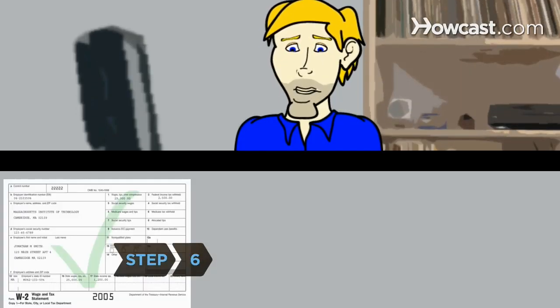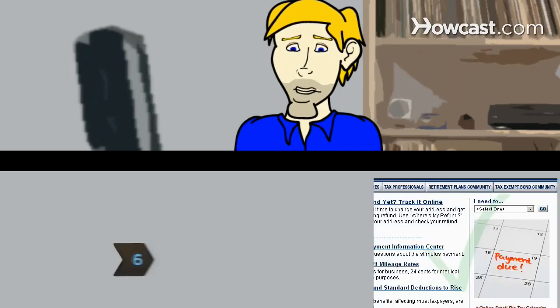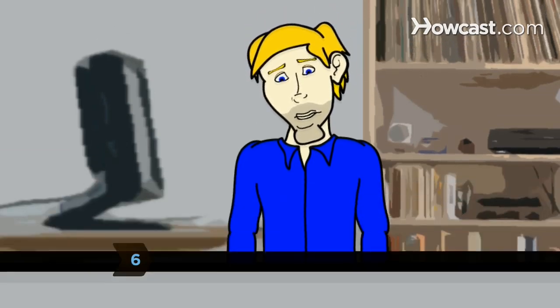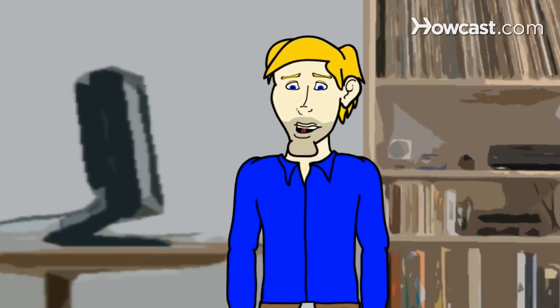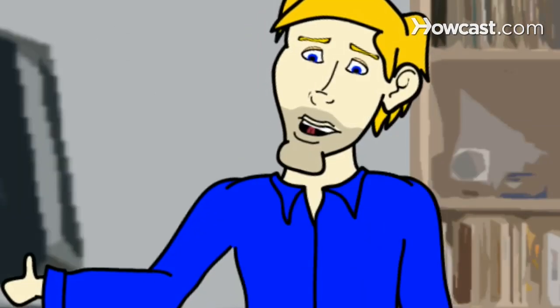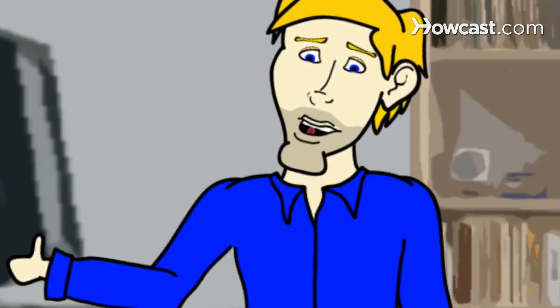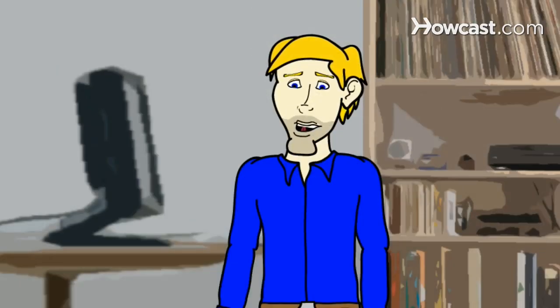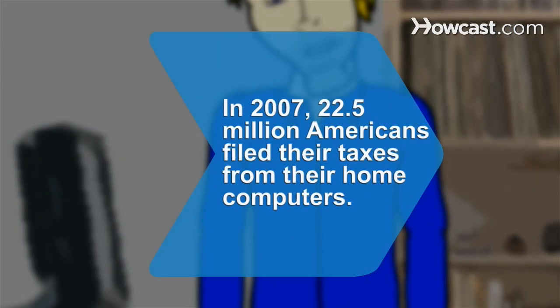Step 6. When you have the green light from the online tax program, let her rip. File away. And by the way, welcome to the 21st century.